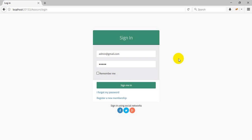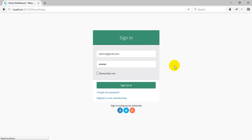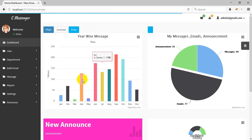Hello friends, welcome to MVC Tech. Subscribe to my YouTube channel. In this video I will show you the company messenger. In this messenger you can use multiple features. Now I'm going to log in.